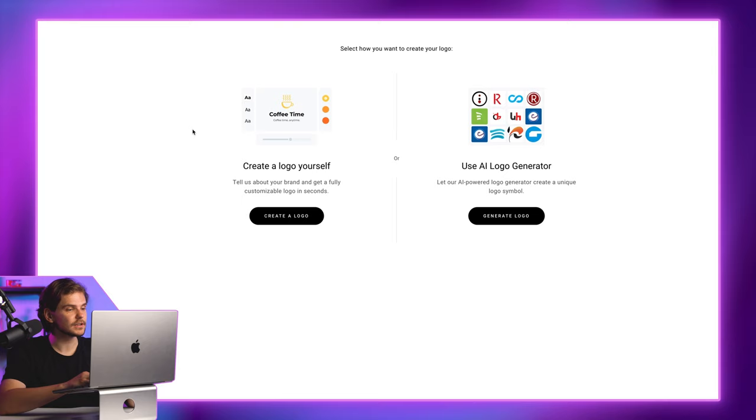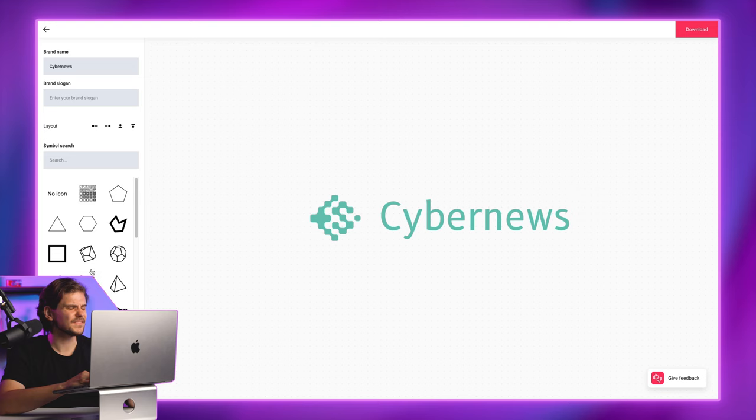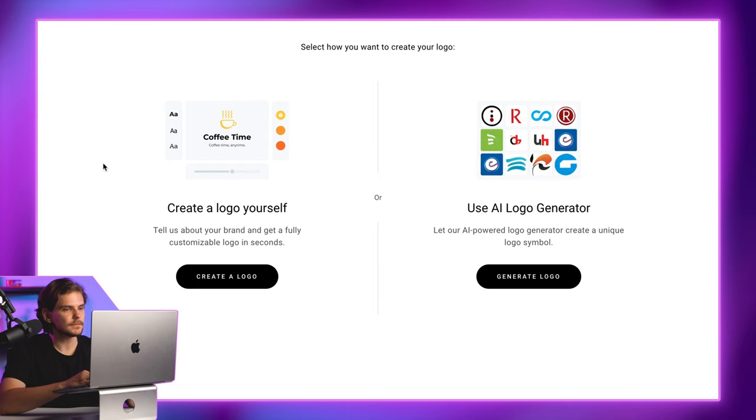Sure, it's not a professional level logo, but I made this one in just two minutes. So jump to AI Logo Generator, then select Create a Logo Yourself.